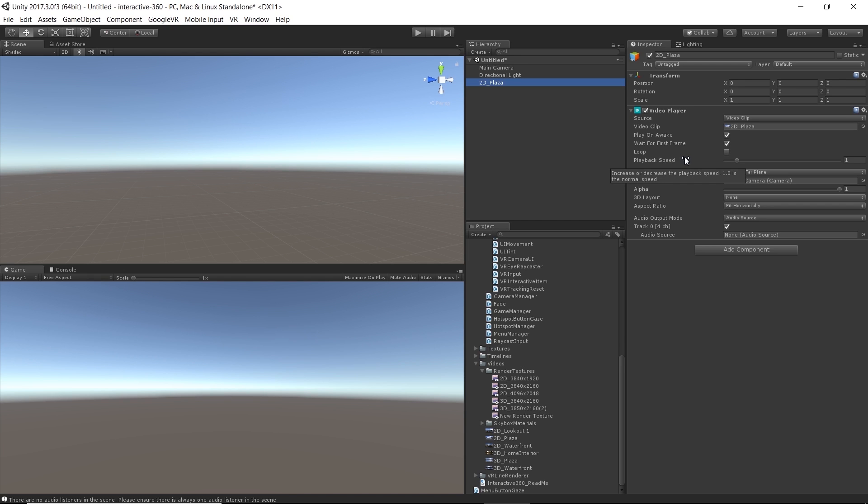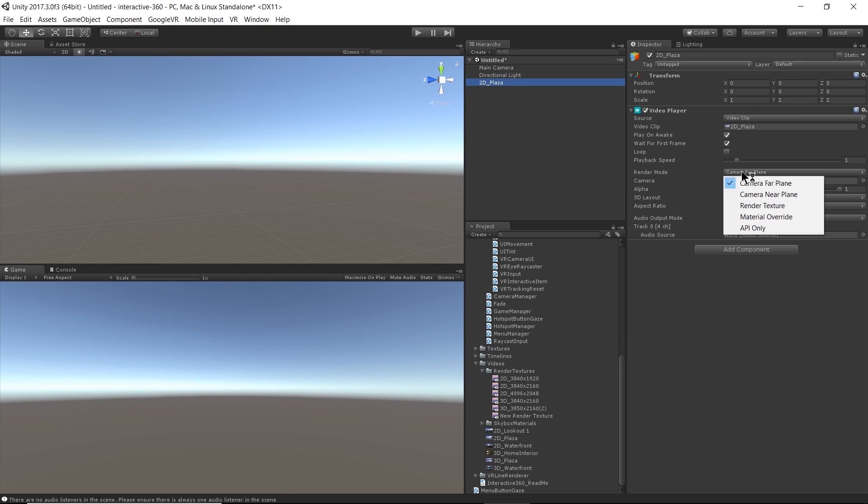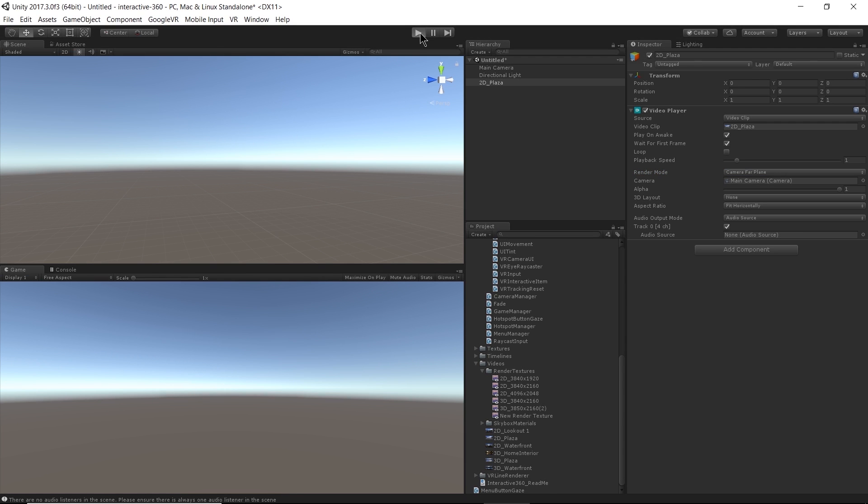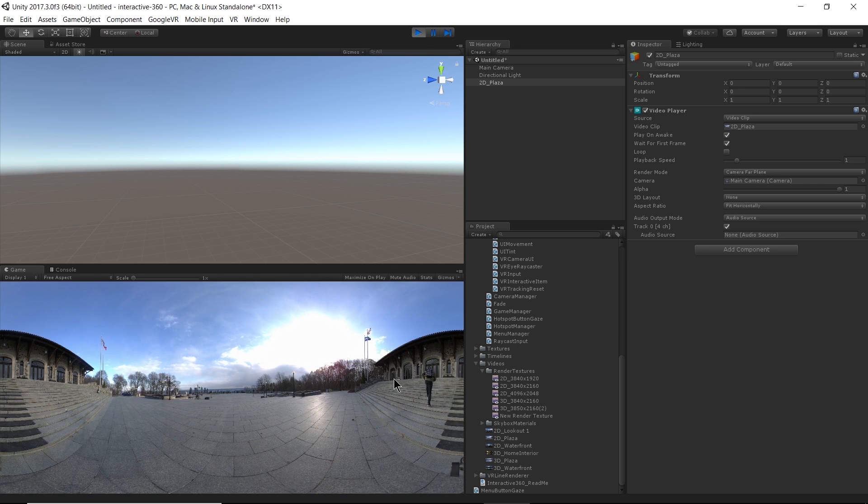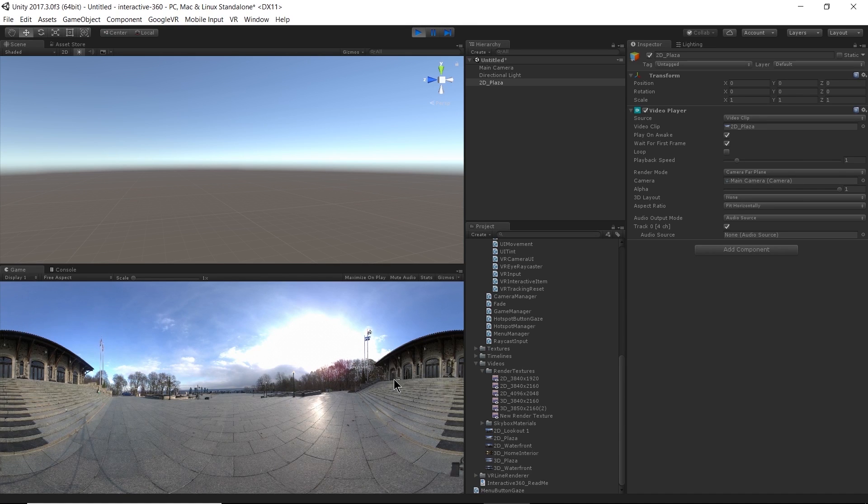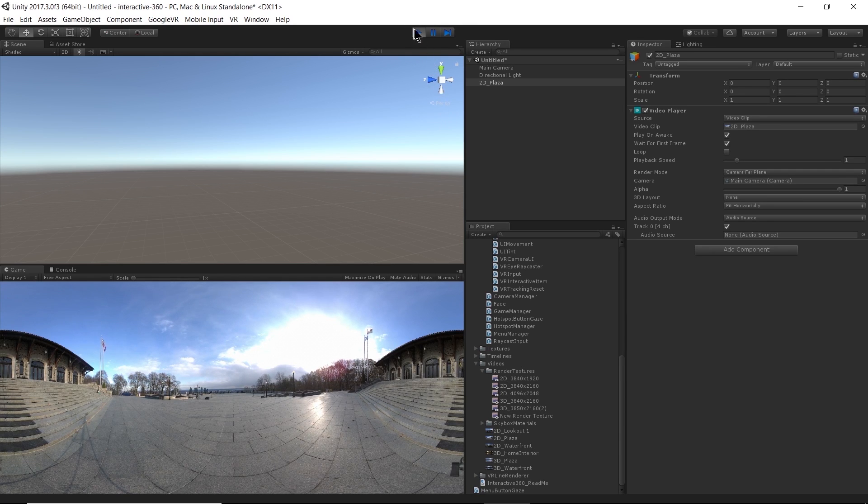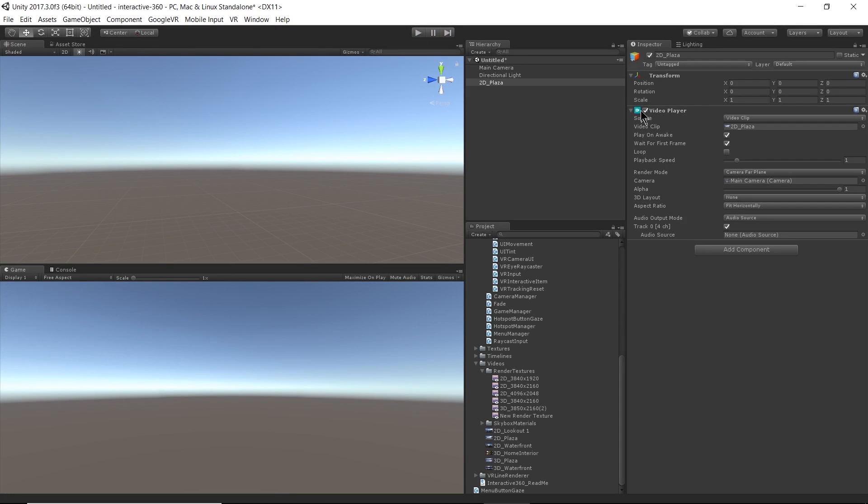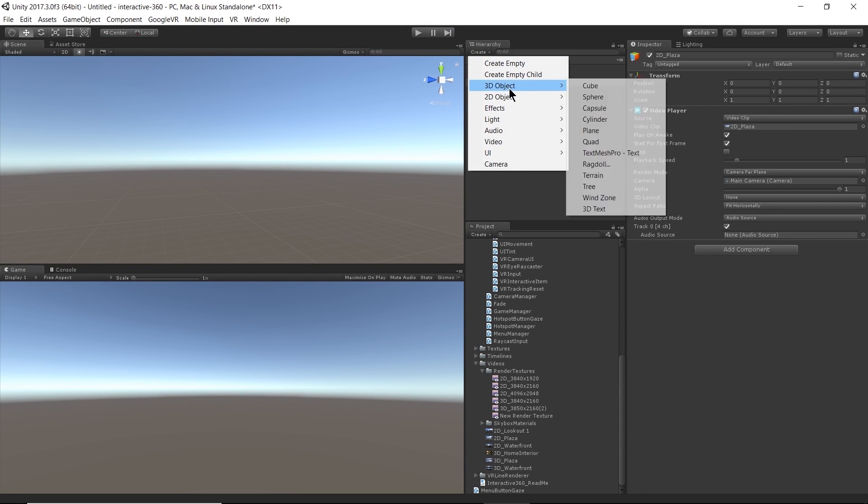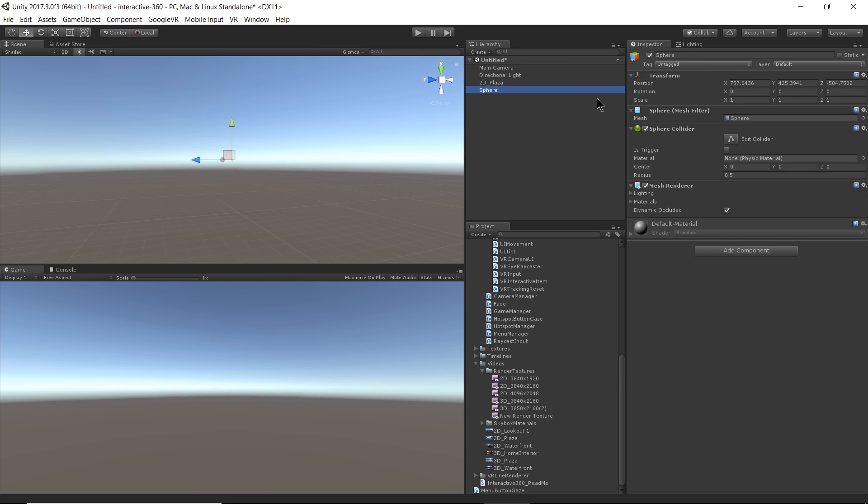And I mentioned that we're going to touch on these different render modes here. So right now, the render mode selected is just Camera Far Plane. So that means that the video is going to render to the plane furthest from the camera. So when I hit play here, that's exactly what's happening. My video is all stretched out in its equirectangular format, and it is rendering to the farthest plane. And we know it's the furthest plane, because I can go ahead and add in a 3D object. I'll just add in a little sphere.